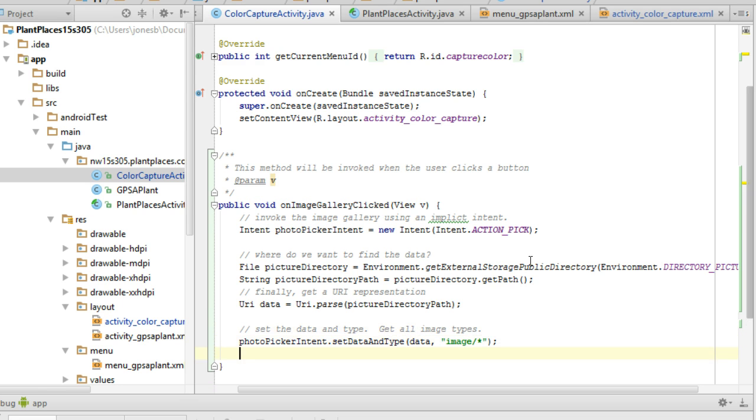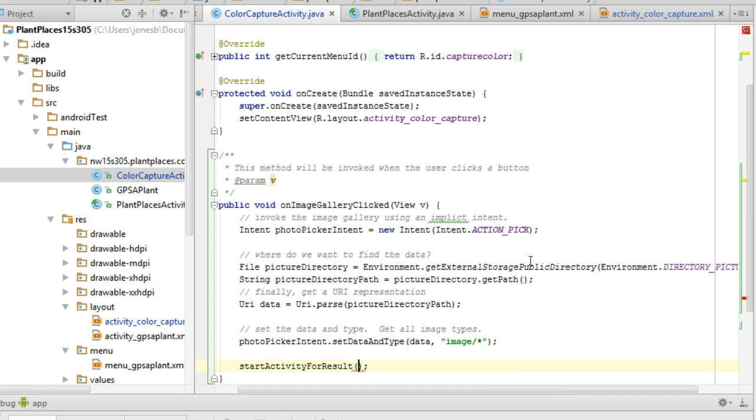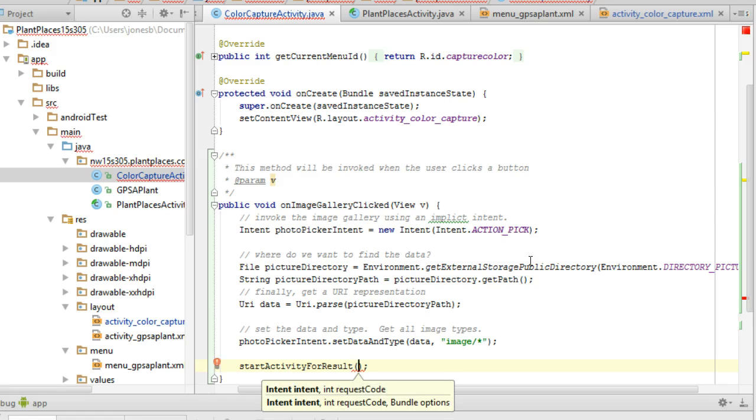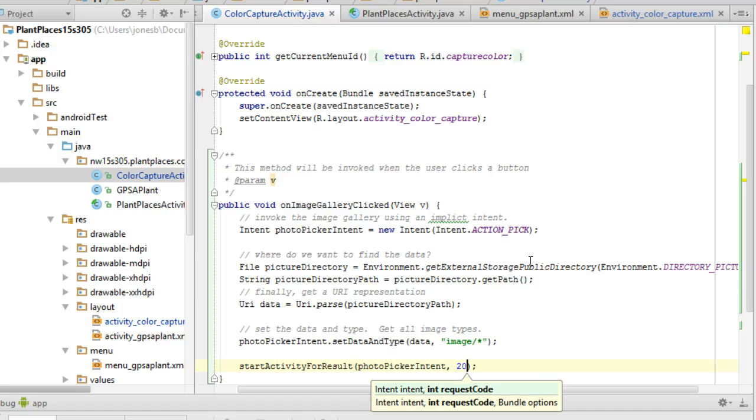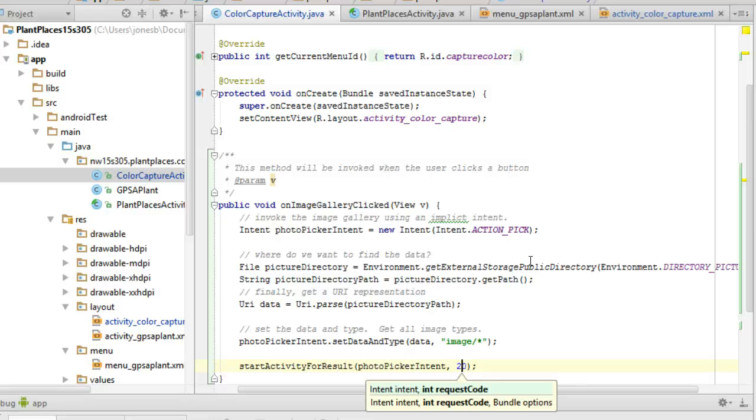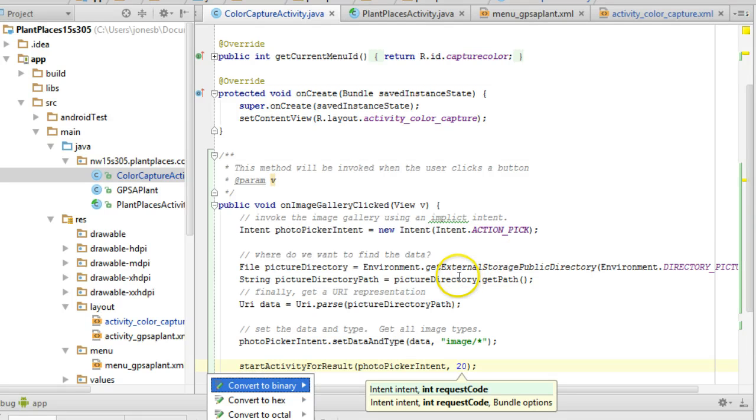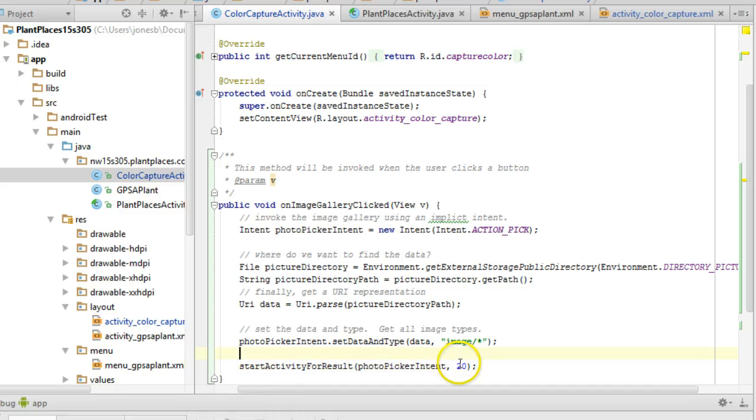And now, finally, I'm going to start activity for result. I'm going to give it my intent, the photo picker intent. And now the request code. This is a number that we can make up, but we just have to make sure it's a number that has not been used before, because what's going to happen is we could call multiple intents from this screen, and those intents might return back to us. We need a fingerprint, a unique ID to know which intent is which. So this number I put in here is a fingerprint.